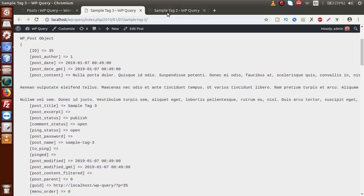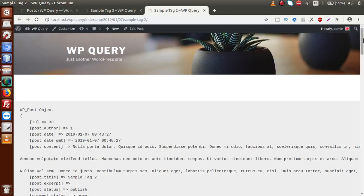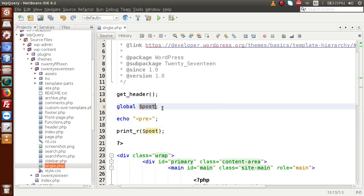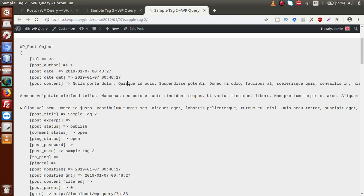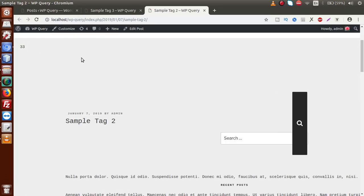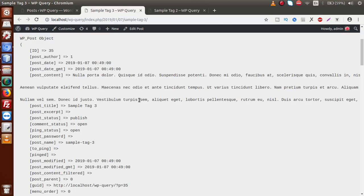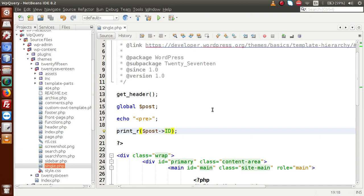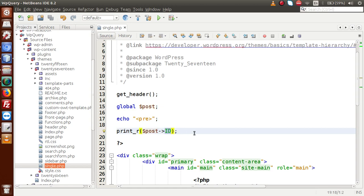For sample tag 3, we get all its details. For sample tag 2, reloading shows all the details for that post. To retrieve a specific field like the post ID, we use $post->ID. Saving and reloading shows ID 33 for sample tag 2. Going to sample tag 3 shows ID 35. The $post global variable always contains the current post's related details, so you can retrieve any field such as the ID on any page.